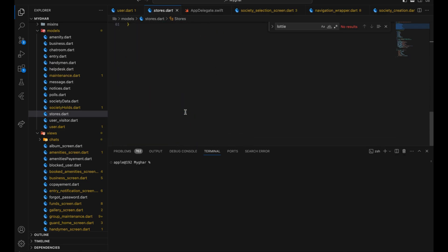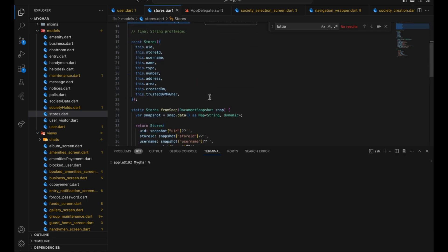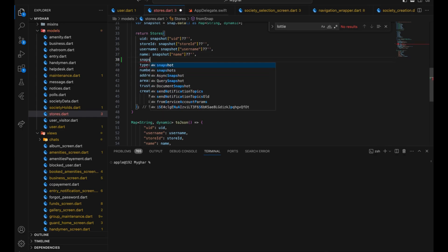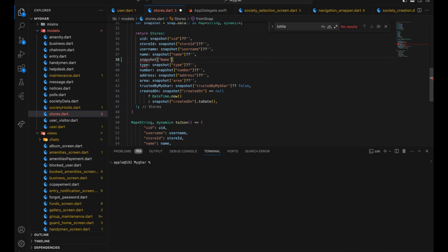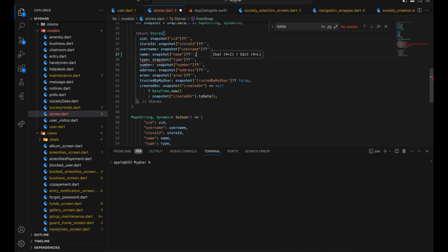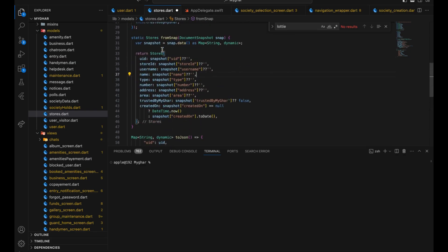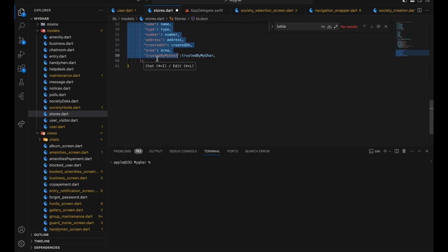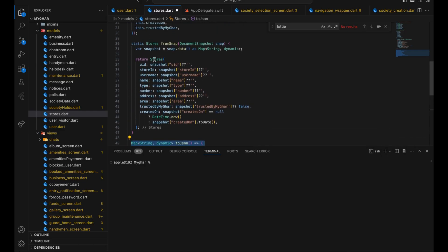We usually fill model data from JSON API responses. Getting data from JSON using square brackets directly can cause mistakes - for example, typing capital 'N' in 'name' won't fetch the data. To fix that, we create a model. This website provides fromJson, which converts JSON to a model, and toJson, which converts model data back to JSON - the latter used mainly when sending data to an API.